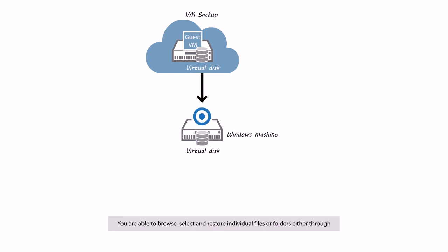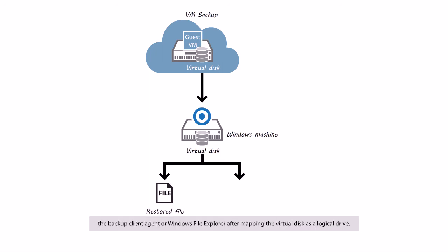You are able to browse, select and restore individual files or folders, either through the backup client agent or Windows File Explorer, after mapping the virtual disk as a logical drive.